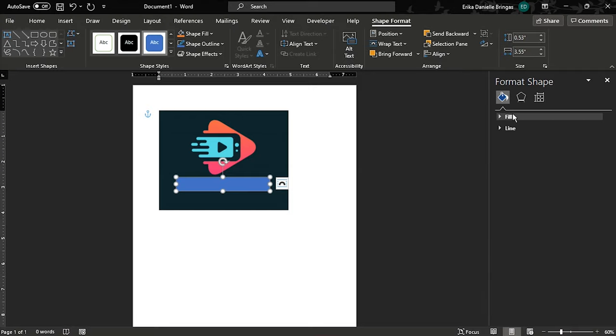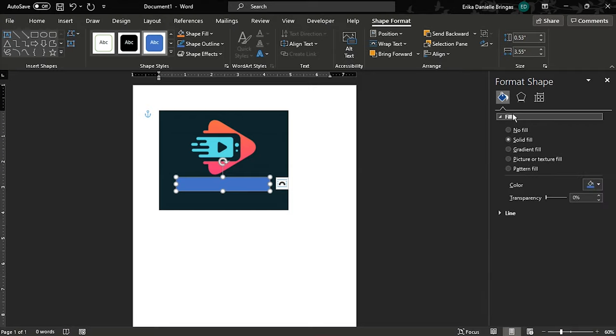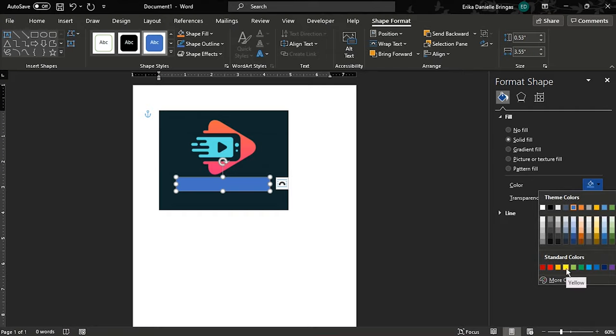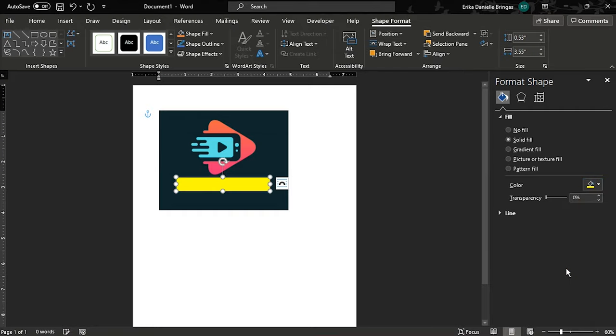In the format shape pane on the side, change your solid fill color to the desired highlight color. In this case, we will choose the color yellow.